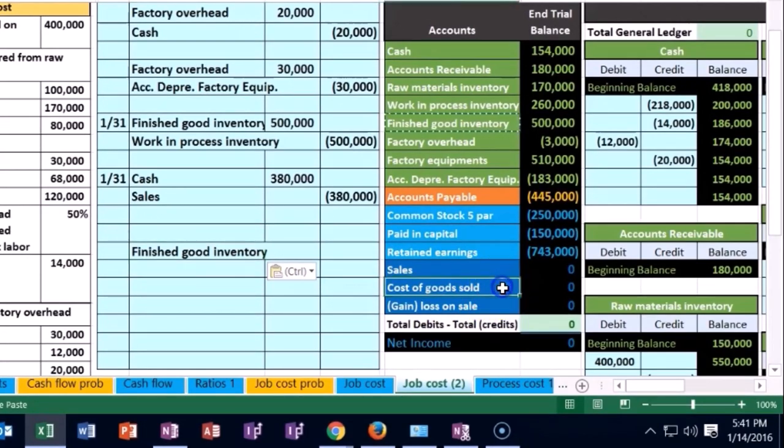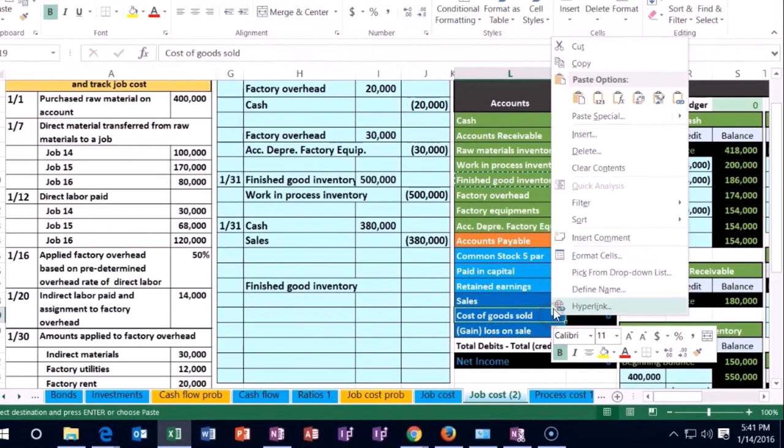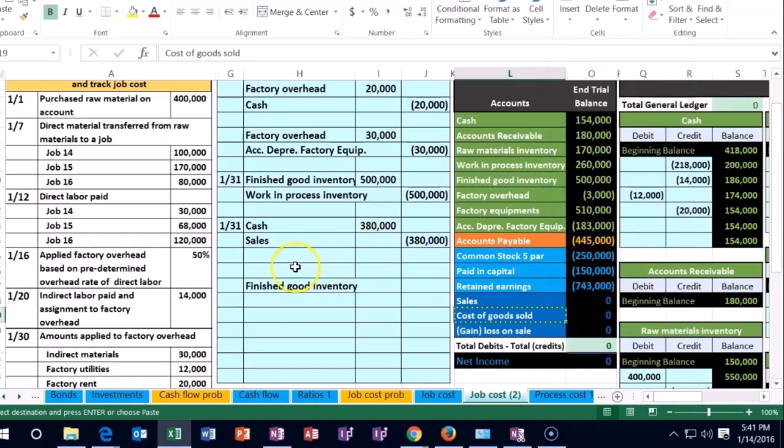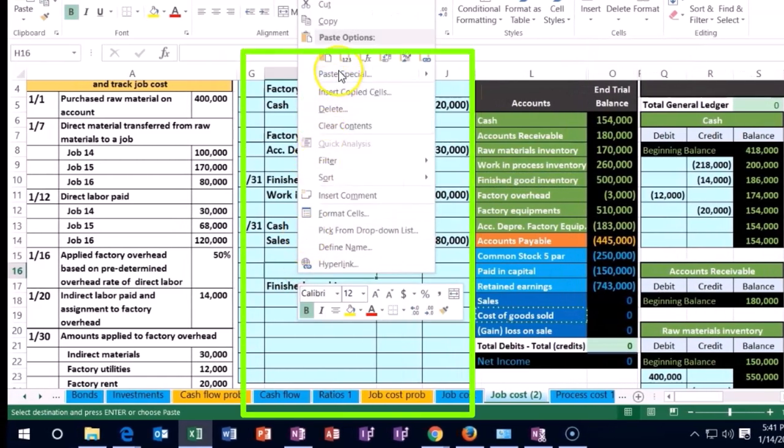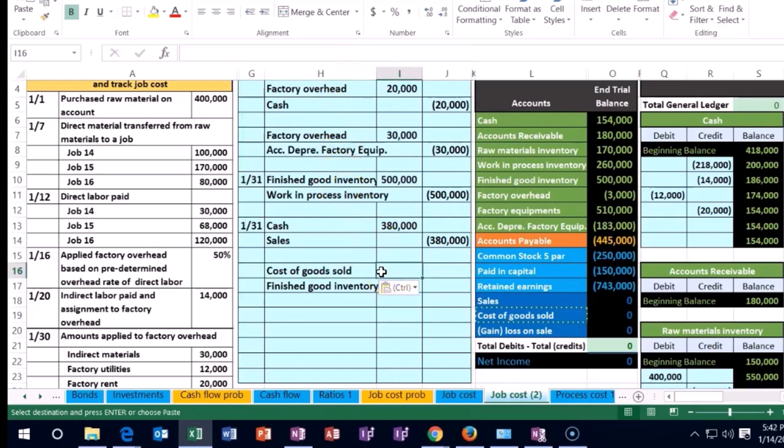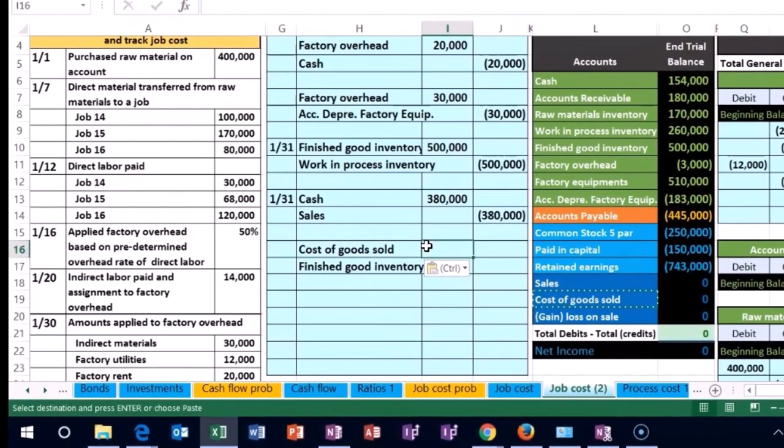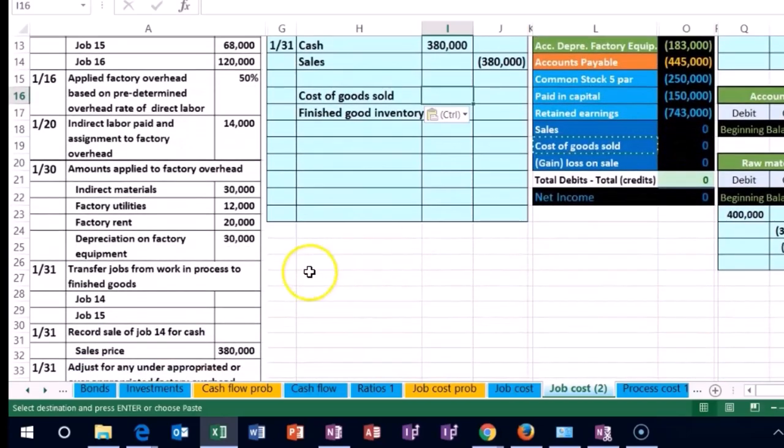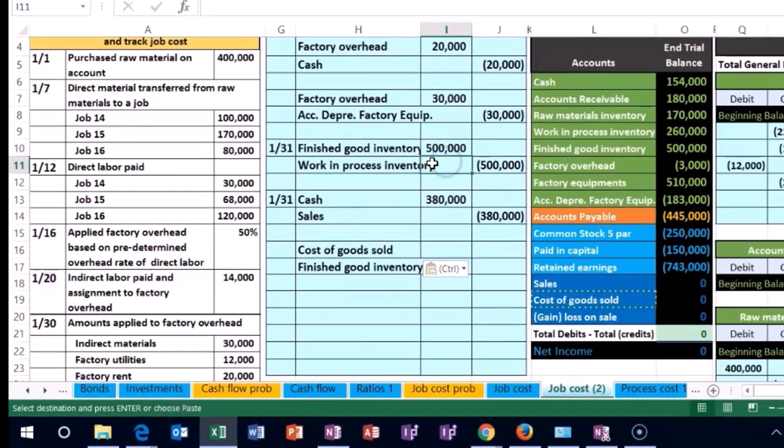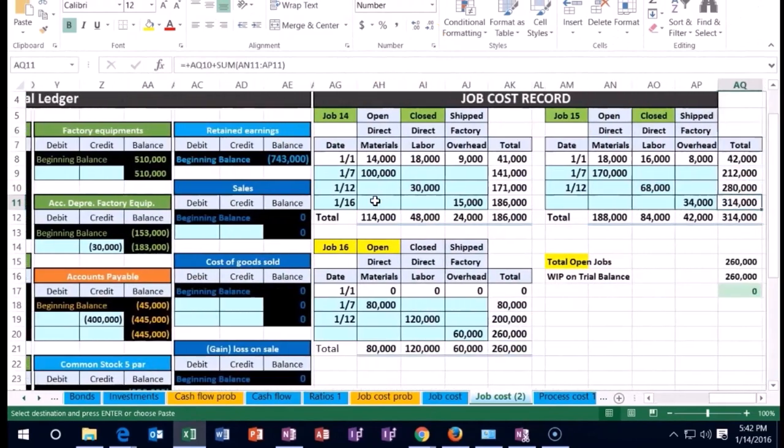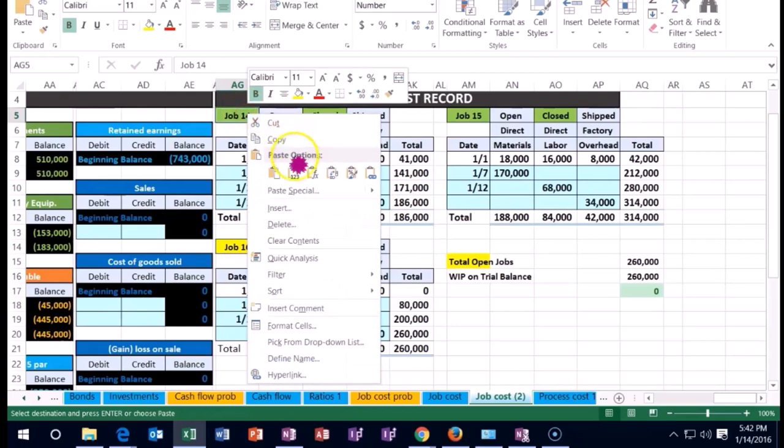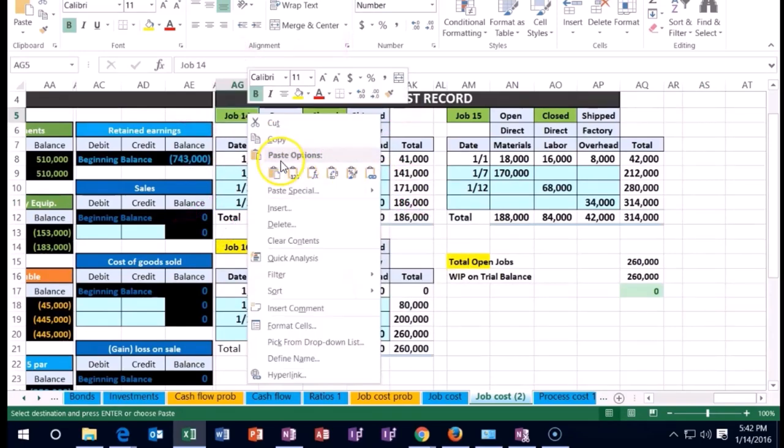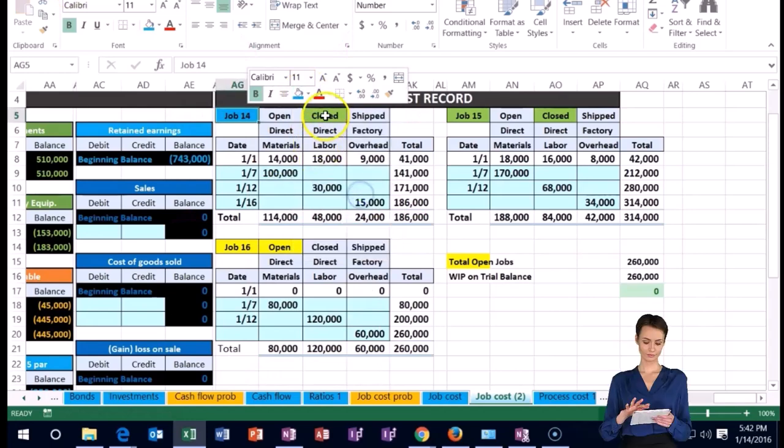If we credit finished goods, we debit the expense related to giving up the inventory. That expense is cost of goods sold. Just like in a merchandising company, we're selling the inventory and expensing it as cost of goods sold. This number comes from the job cost sheet.